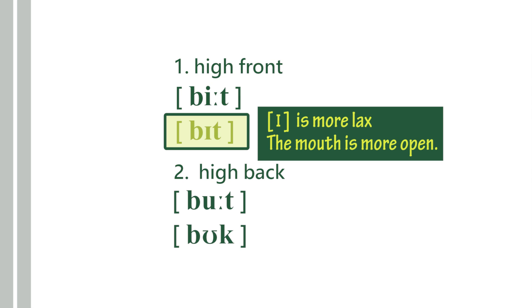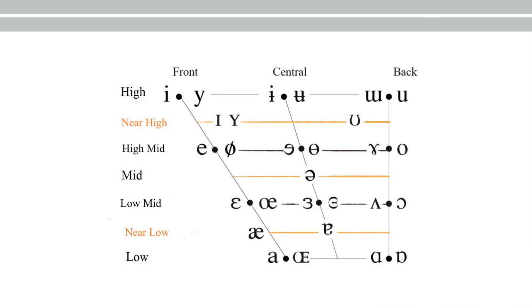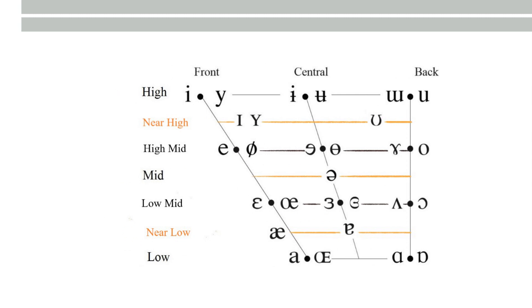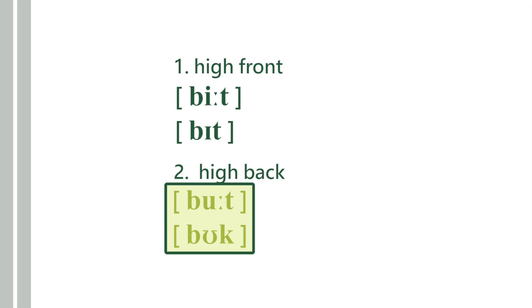Also, when you say 'boot' as opposed to 'book,' your muscle is more tense when you say 'boot.' When you say 'book,' your muscle is more lax—it means it's more relaxed—also your mouth is more open, but your tongue height is closer to the central position.